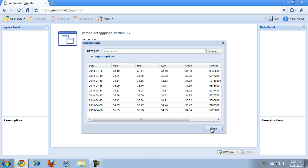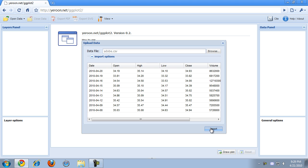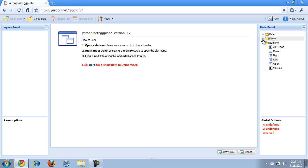So if we import this data, we can already see in the data panel that our variable date has in fact not been recognized as being a date, but it's currently a factor.